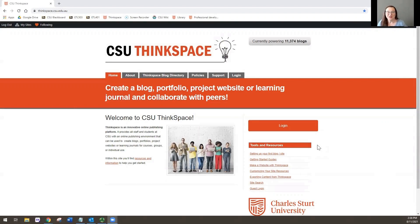Welcome to this brief tutorial that will walk you through the CSU Thinkspace blog platform. This blog platform might look a little bit familiar to you if you're used to using WordPress, because it is a multi-site installation of WordPress. So that's why there might be some similarities.